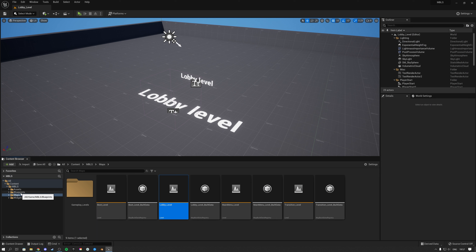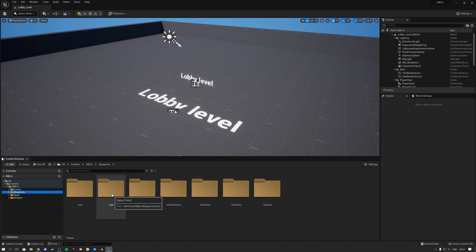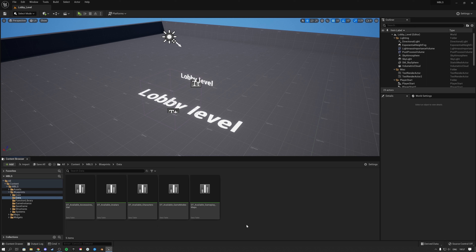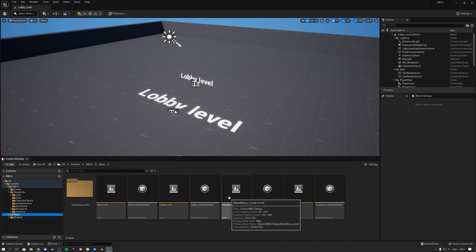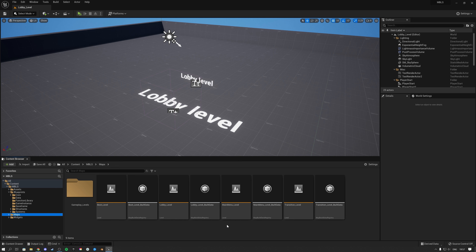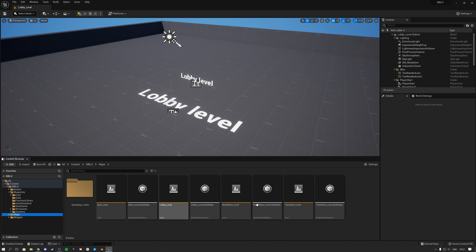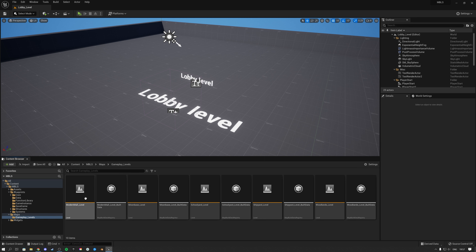To set all this up, inside the blueprint folder there is a folder called data. The first thing I recommend is adding more maps. We have a maps folder, and the important thing to know is that these are your main maps. There's a boot level where the game starts up, from there it automatically goes to the main menu level, then we have a transition level for traveling from the lobby to a gameplay map. We go from boot to main menu, then into the lobby, then through a transition map — which is just an empty map — and then into the gameplay levels. These are all placeholder gameplay map levels.